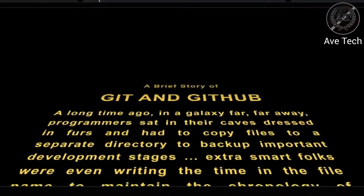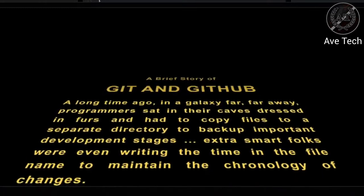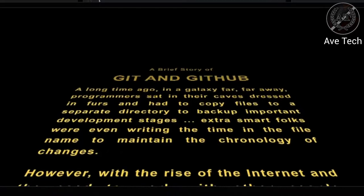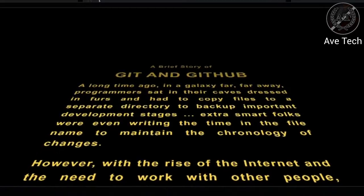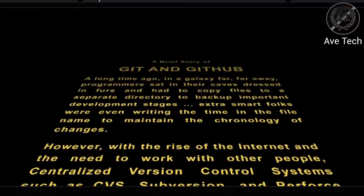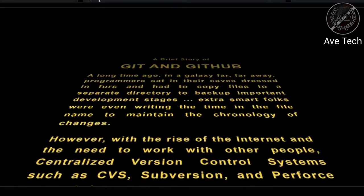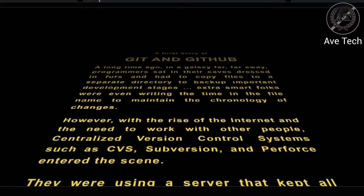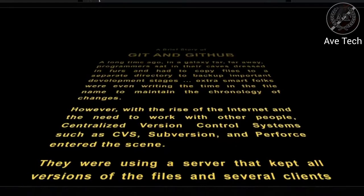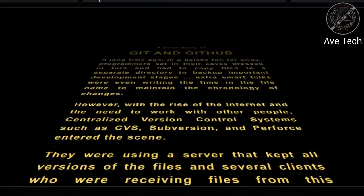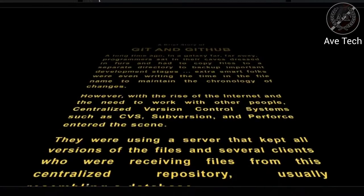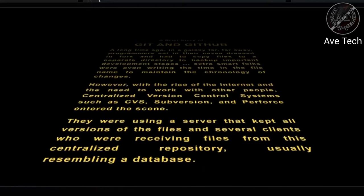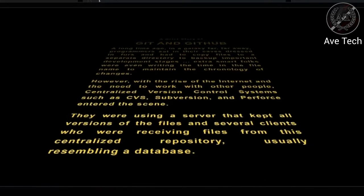However, with the rise of the internet and the need to work with other people, centralized version control systems such as CVS, Subversion, and Perforce entered the scene. They used a server that kept all versions of the files, and several clients who were receiving files from this centralized repository, usually resembling a database.